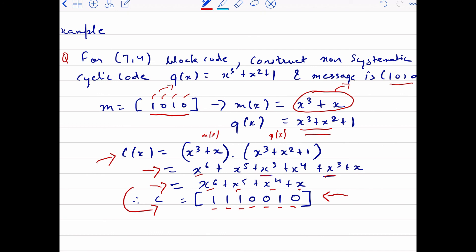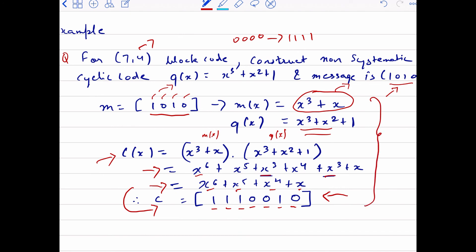Here the message bit was given, but you can also be asked to construct a code vector. हमारे पास 4-bit message है, so you need to construct code words for all 16 possible messages from 0000 to 1111 using the same method — C(x) = M(x) × G(x) for every message. You can do this as an assignment, so you'll understand how non-systematic cyclic codes are generated.